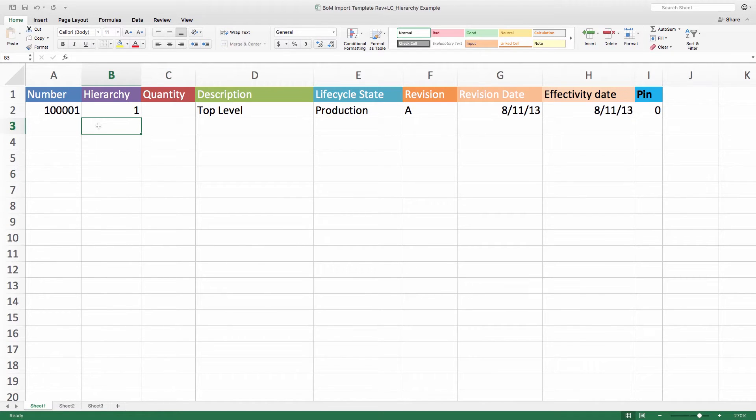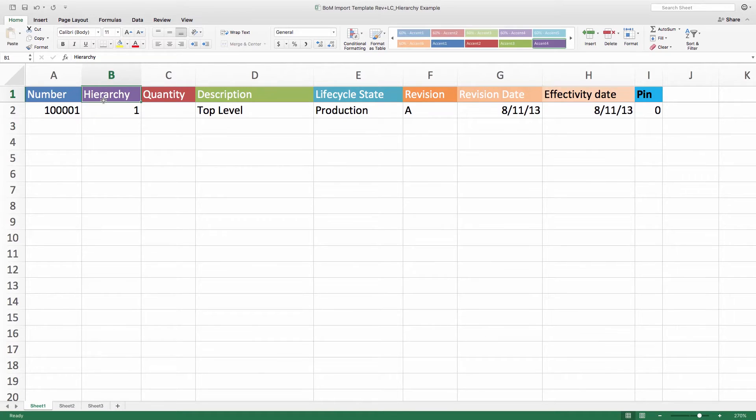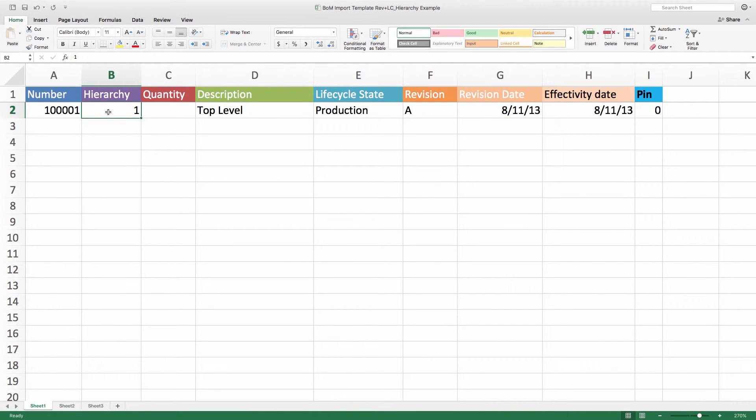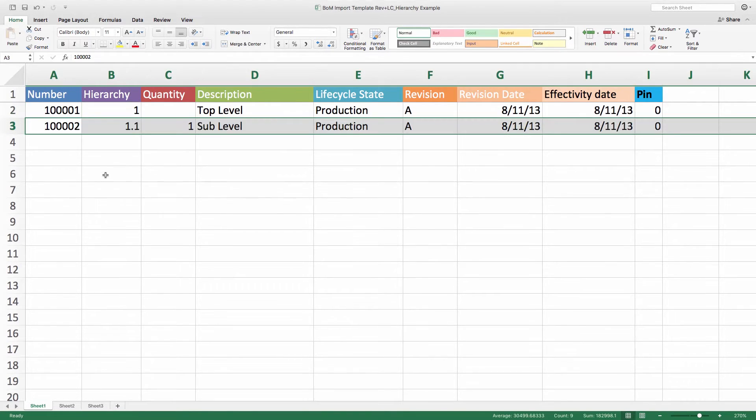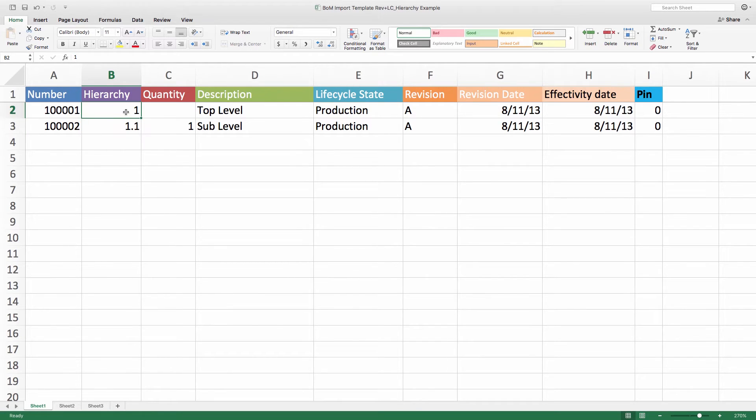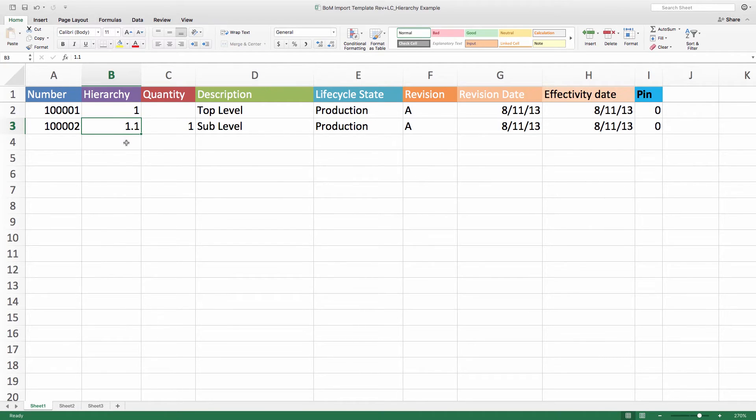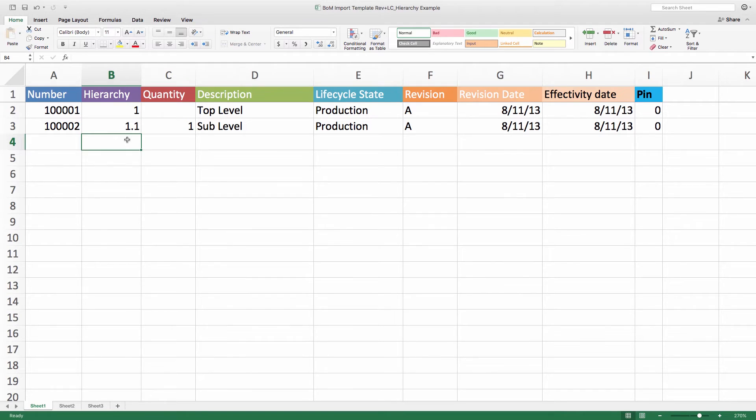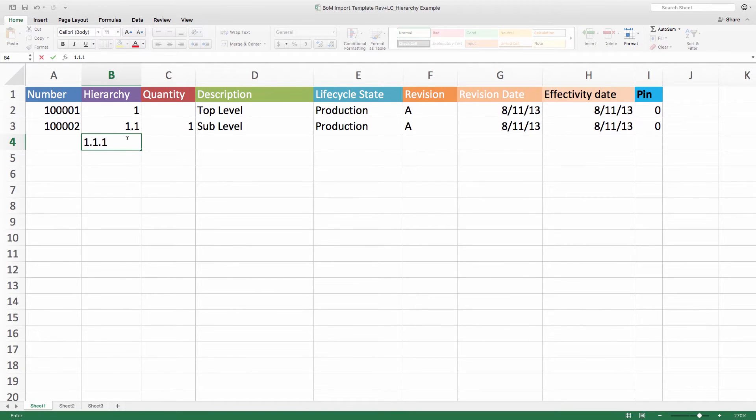So here I have it laid out almost identically to our level BOM. In this tab, instead of level, I have hierarchy and I'm beginning with one. Adding this next component, I see that it's the next component number, but the hierarchy gets a 1.1. So I'm starting to see a pattern already. One and then the 1.1. I'm guessing that if I went to a sub component under sub level, it would probably be something like 1.1.1, right?